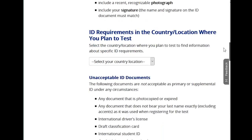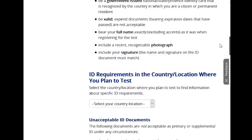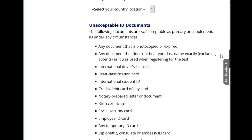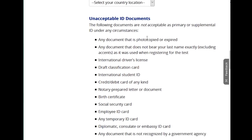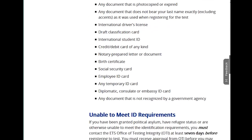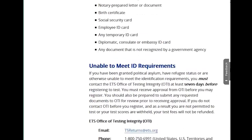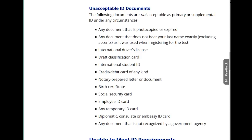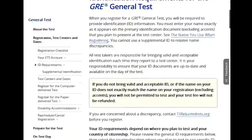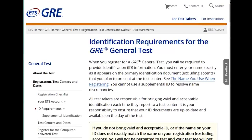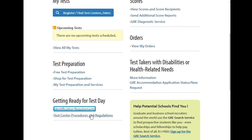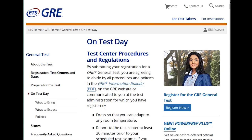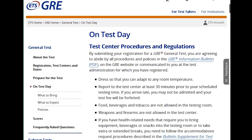A passport will work if you don't have a general ID card or driver's license. There are also unacceptable identification documents listed — you cannot bring a credit card or a social security card, since your social security card doesn't have your photograph on it. Also understand the test center regulations for what is and isn't allowed in the room.